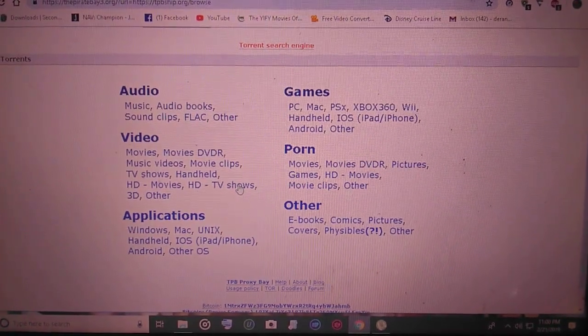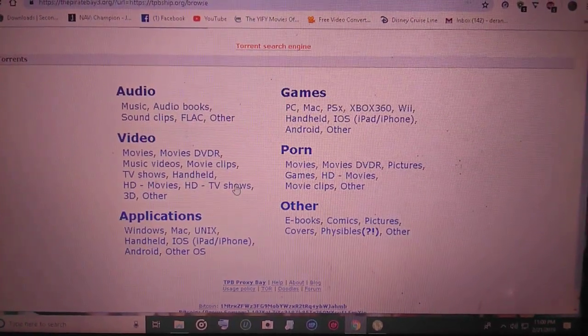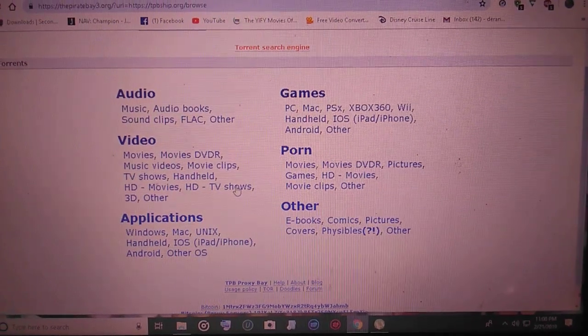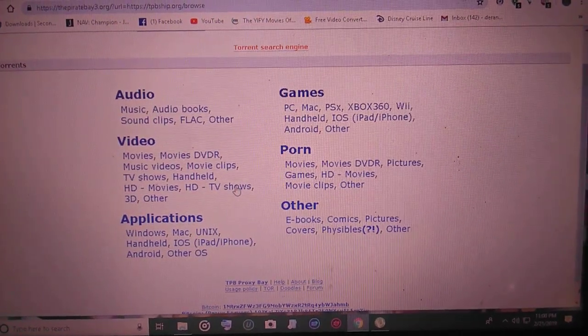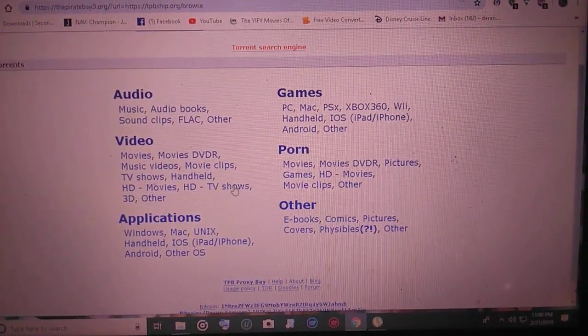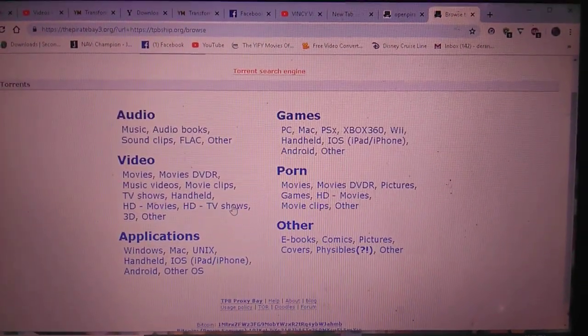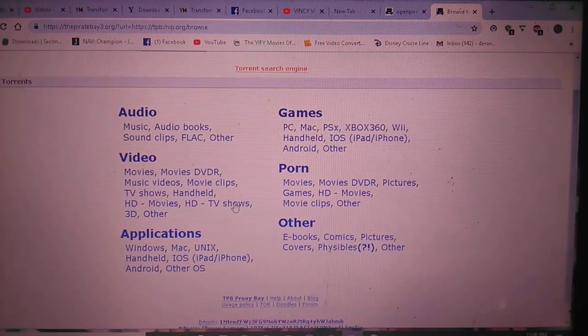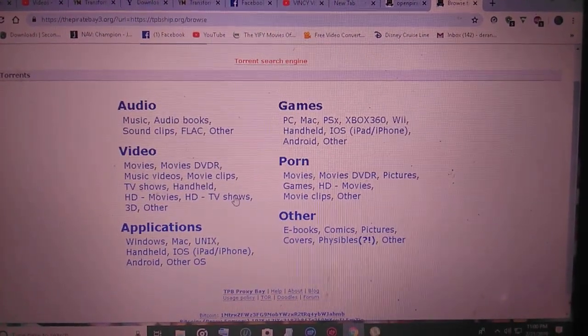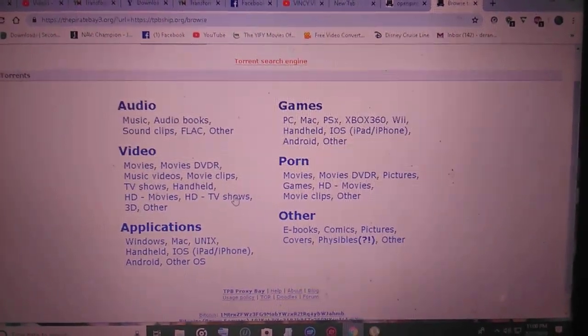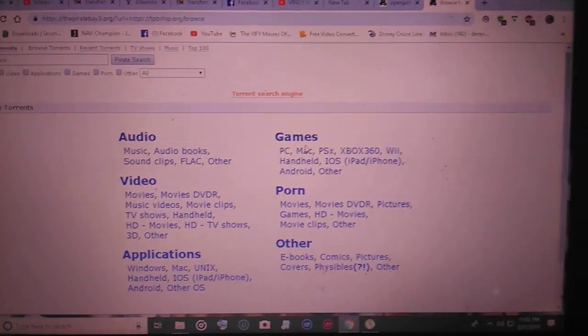Okay, as you can see here are your videos, applications, or upon games. I chose PC, so I'm going to PC games.